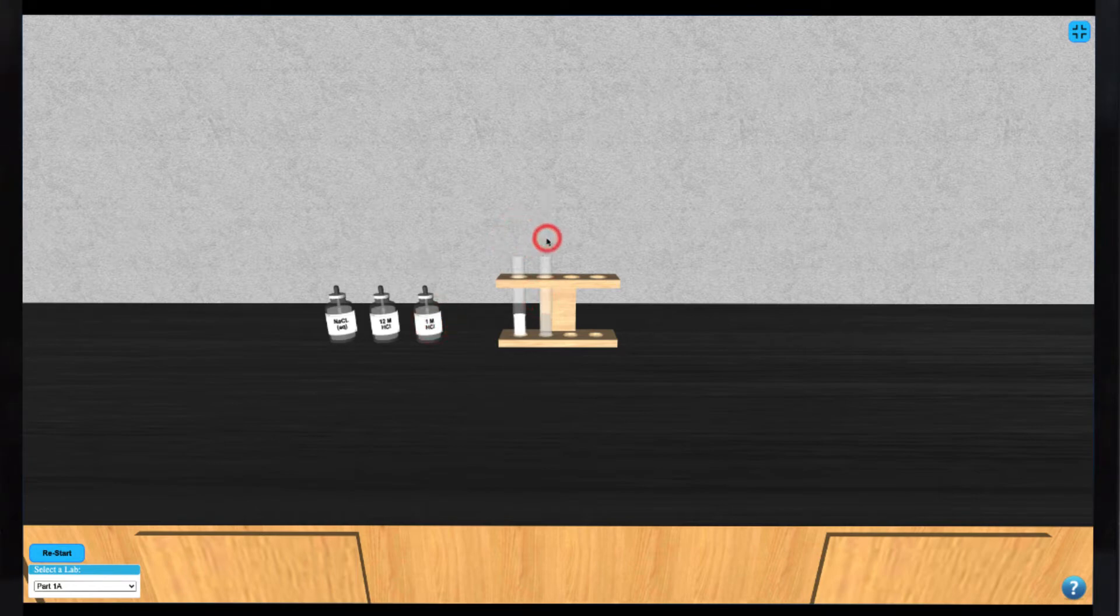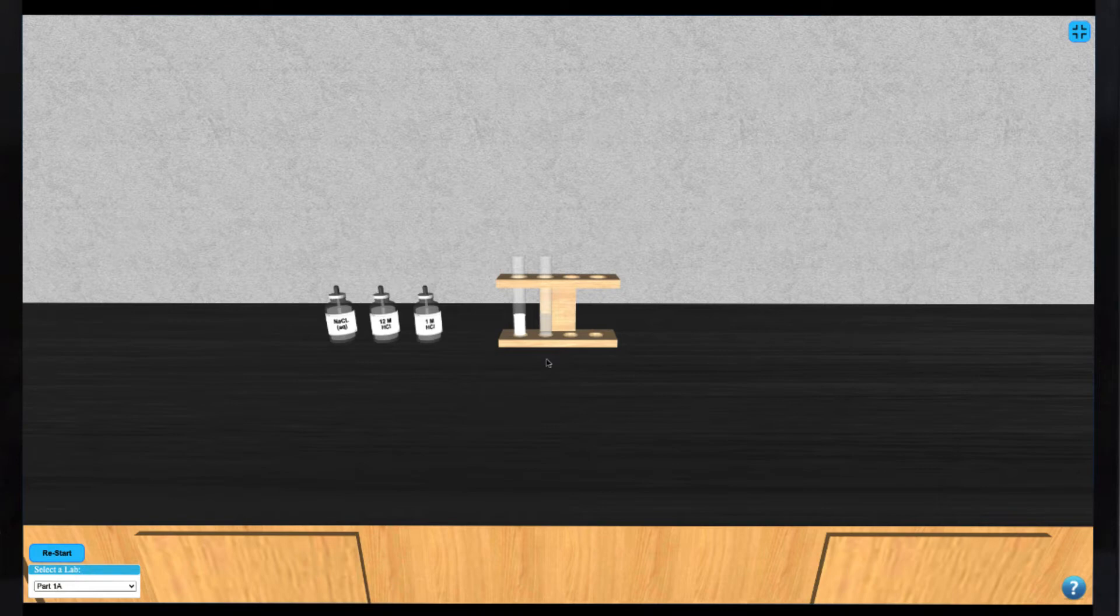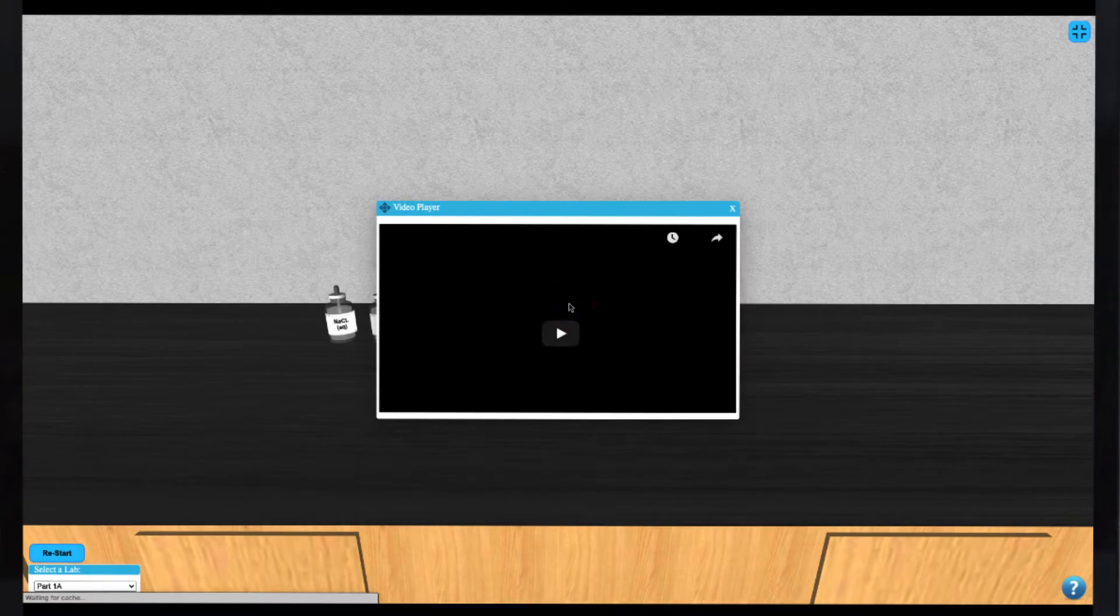Proceed to the next reagent and repeat that process until you've added all necessary reagents. A reaction will progress inside the test tube. You can view that reaction in detail by clicking on the test tube to play a video.